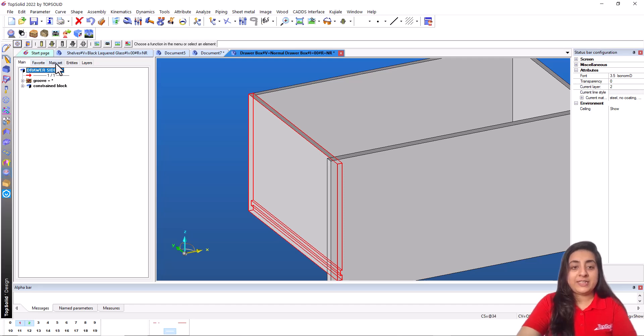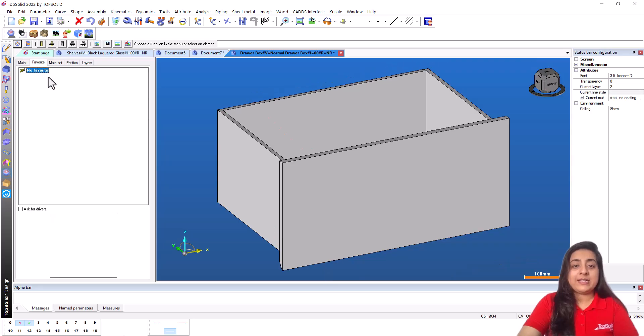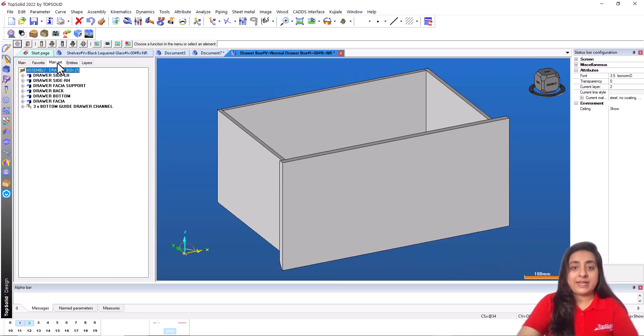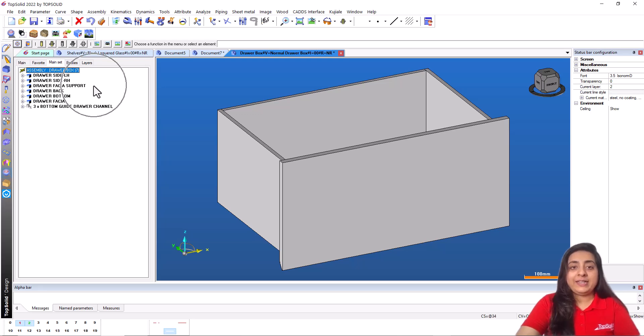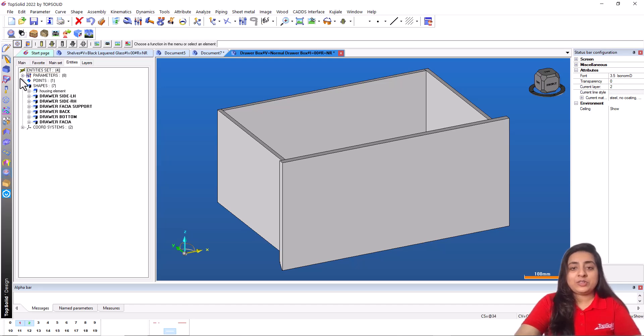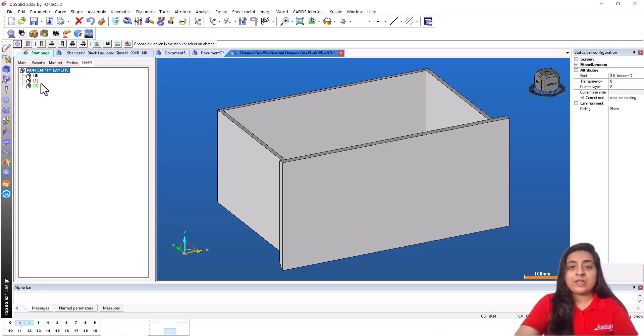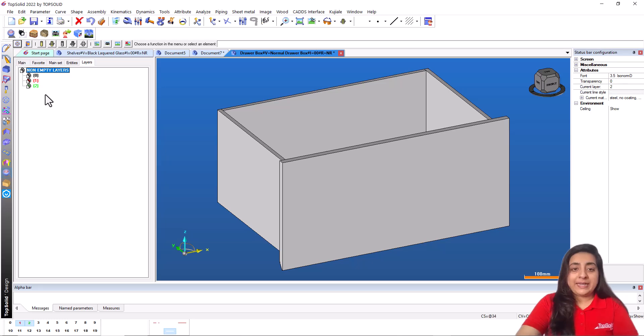Main which displays the item being edited. Favorite, you can insert favorite components in this tab. Main set displays the item defined in the project's main set. Entities, this is the list of project components such as shapes, sketches, parameters, and coordinate systems, etc. Layers manages the documents layers.